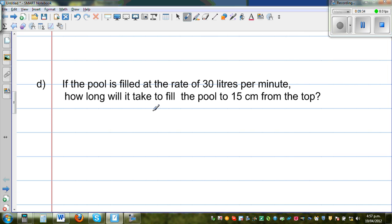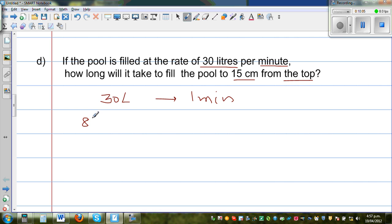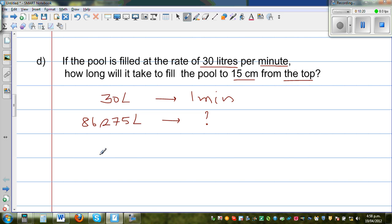The last question: if the pool is filled at the rate of 30 liters per minute, how long will it take to fill the pool to 15 centimeters from the top? We already know the volume is 86,275 liters. For 30 liters it takes 1 minute, so for 86,275 liters, we divide 86,275 by 30 to get the time in minutes.